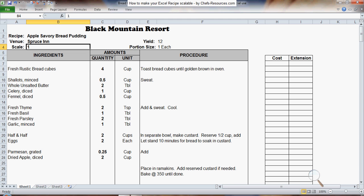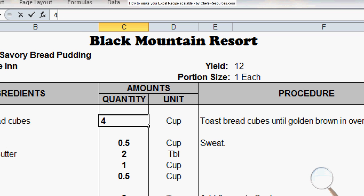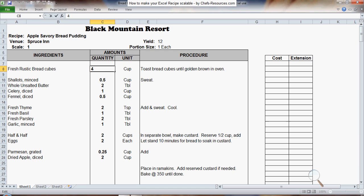Now if I come over to my quantities and go up to the menu bar, I've selected the first one here, number 4. And up in the formula bar in Excel, it just shows the value 4. I need to convert that into a formula.